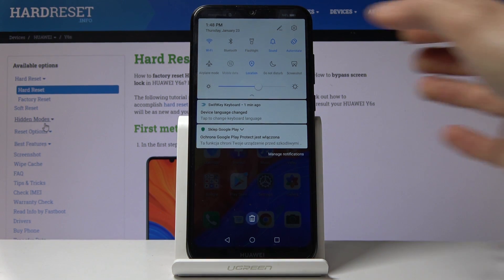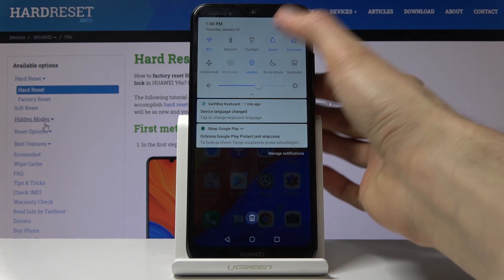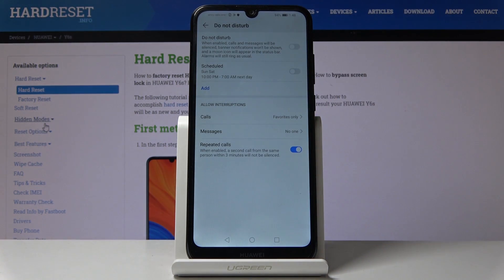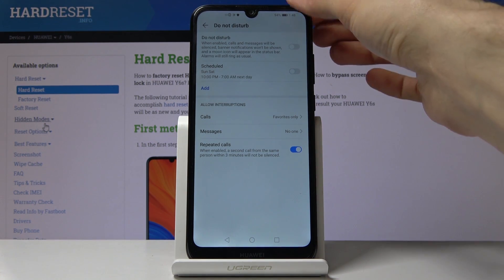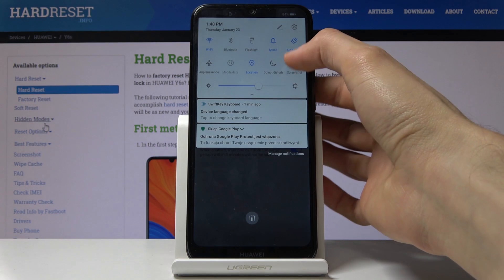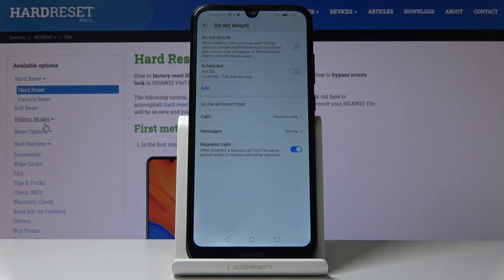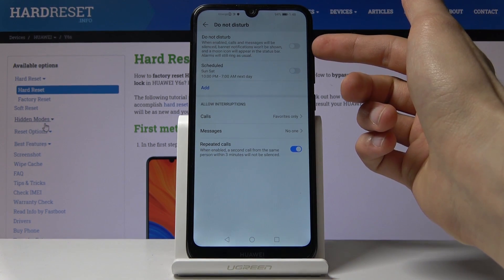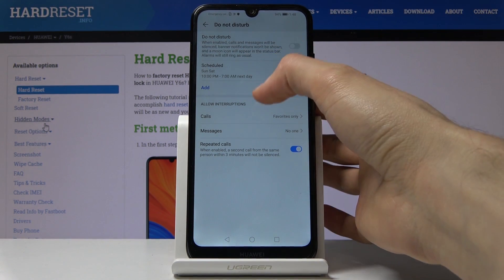If you want to set it up automatically so it turns on and off on its own at specific times, hold the icon instead of tapping it. This will take you to the settings, where you have the general toggle to turn it on and off.